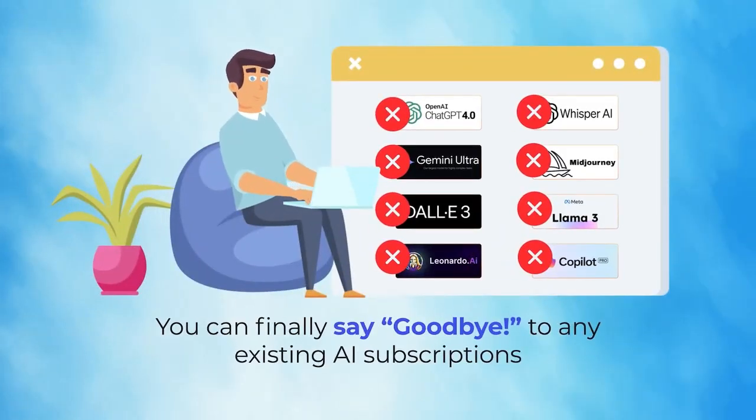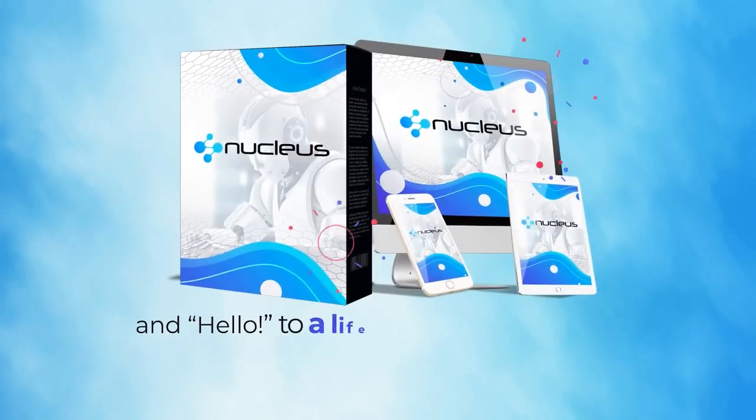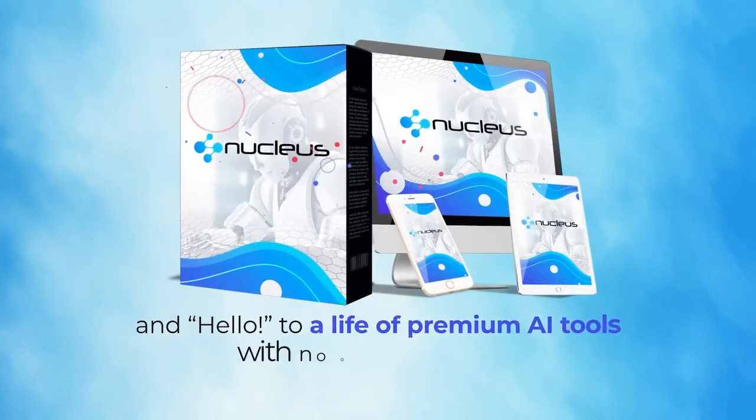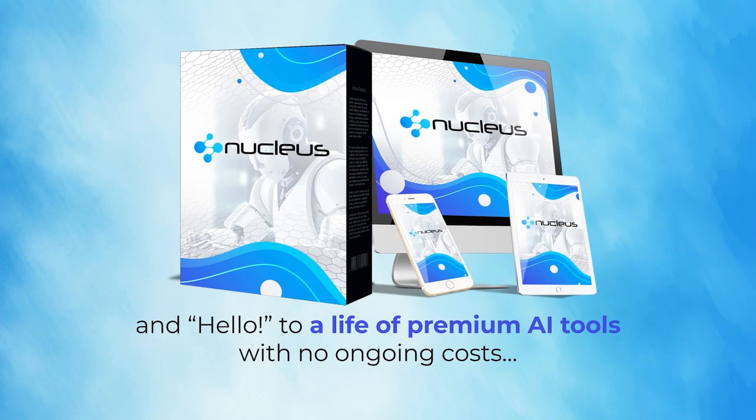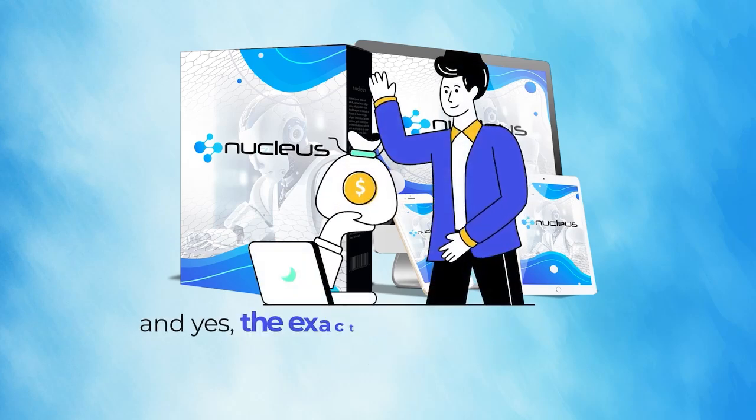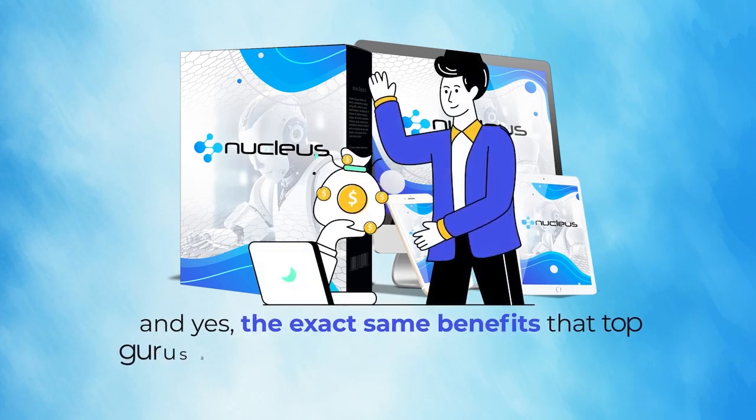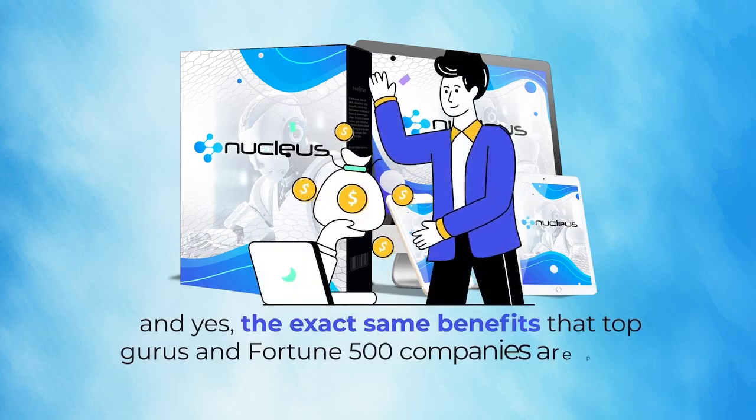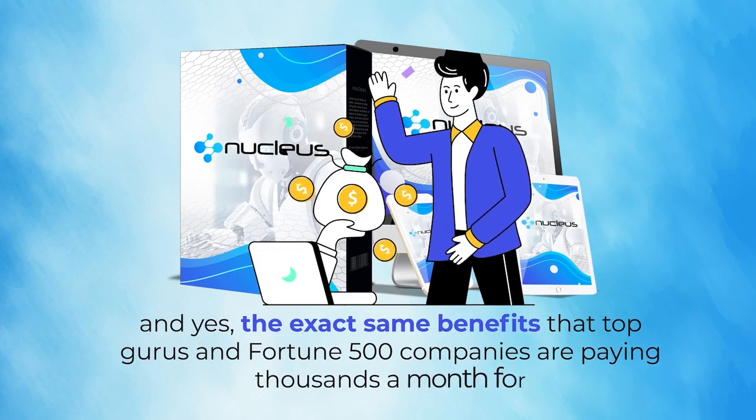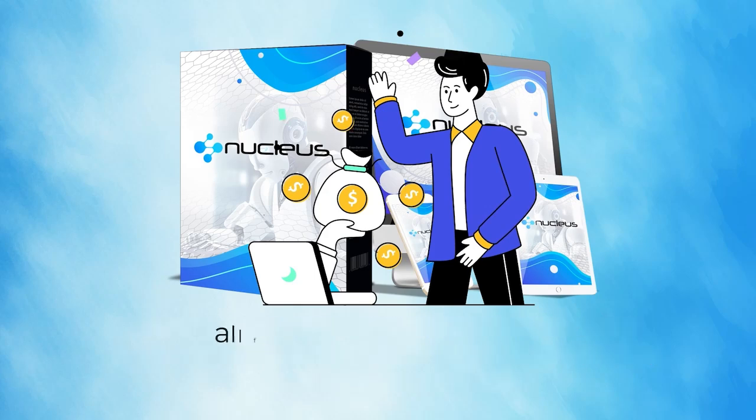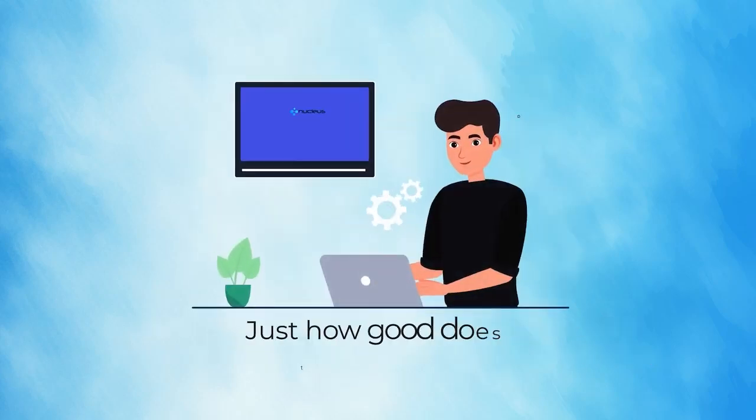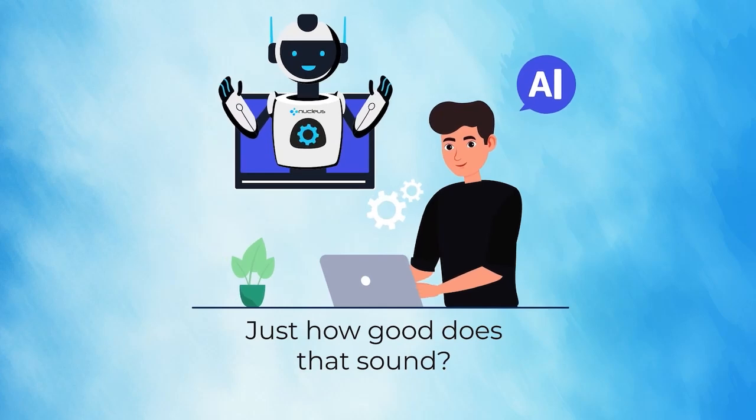Hello to a life of premium AI tools with no ongoing costs. And yes, the exact same benefits that top gurus and Fortune 500 companies are paying thousands a month for, all for a low, one-time fee. Just how good does that sound?